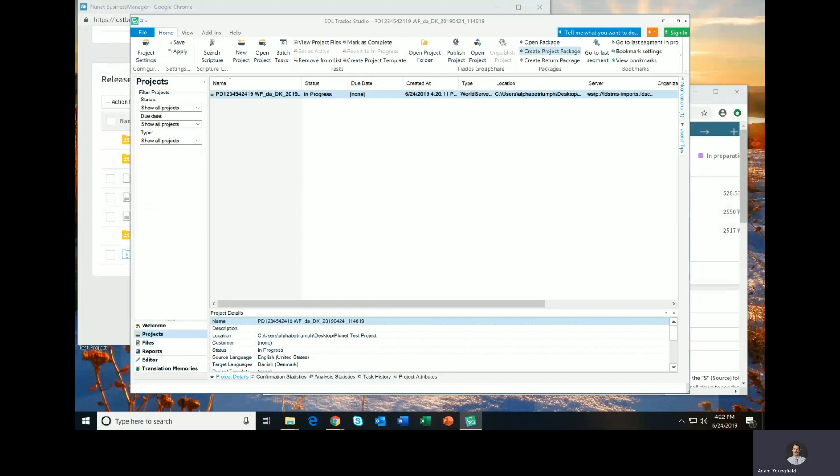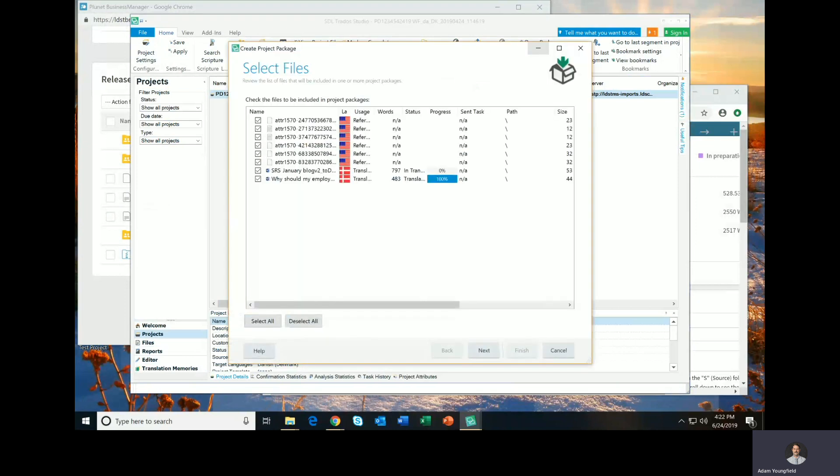And I will create a project package. Now it's important to remember that normally you would be creating a return project package, but since we're testing a new process in Plunet with this project, we're going to create just a project package. So please don't create a return project package. Just create a project package. So I'm going to click create project package.